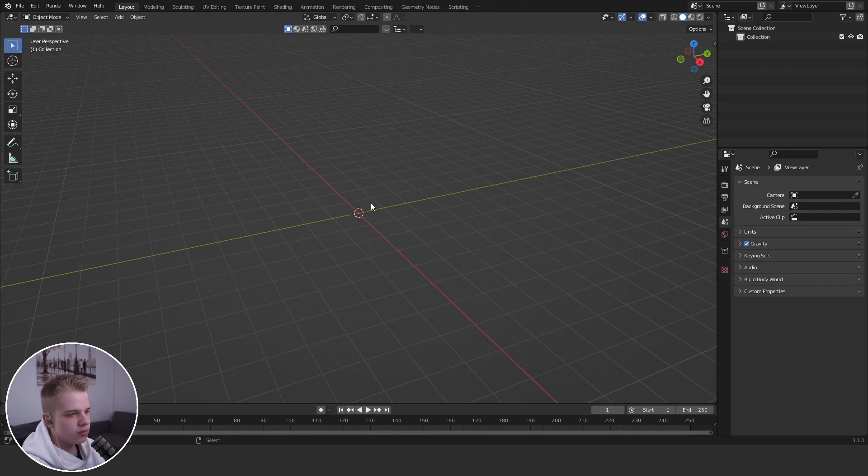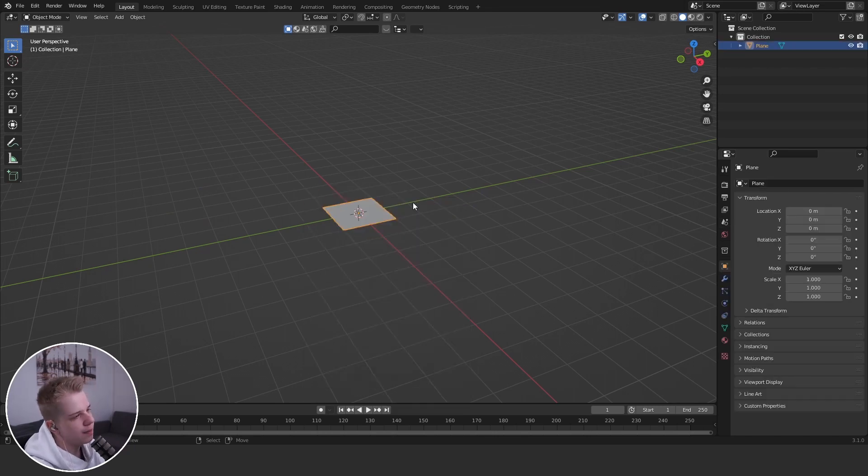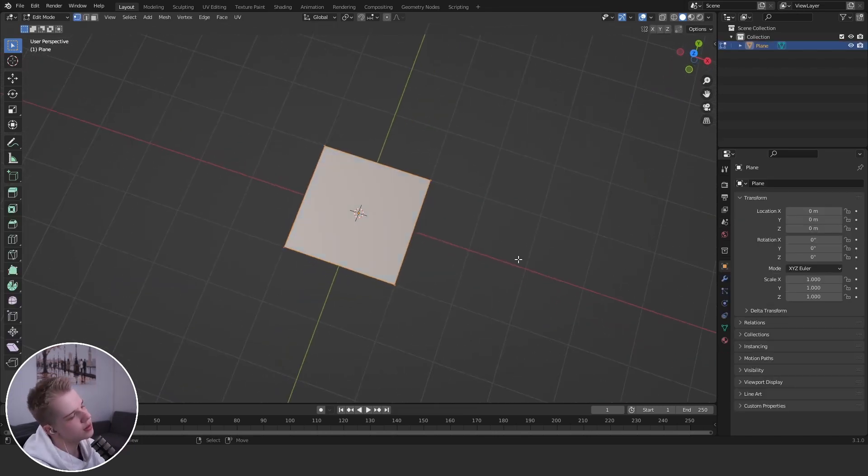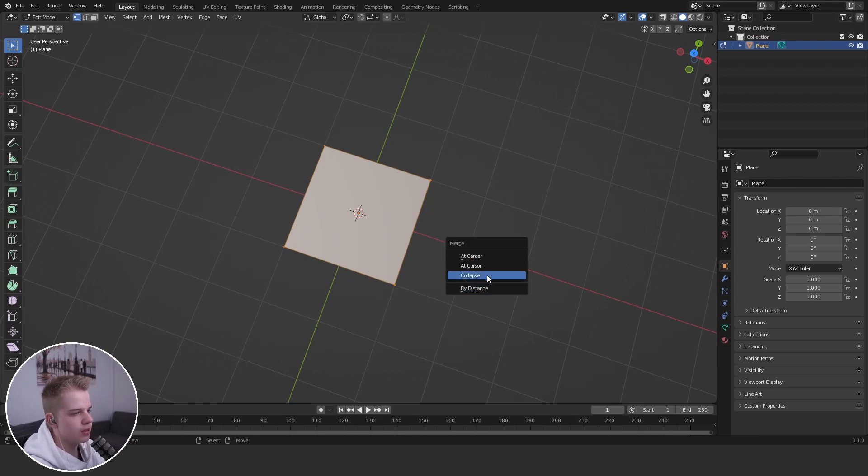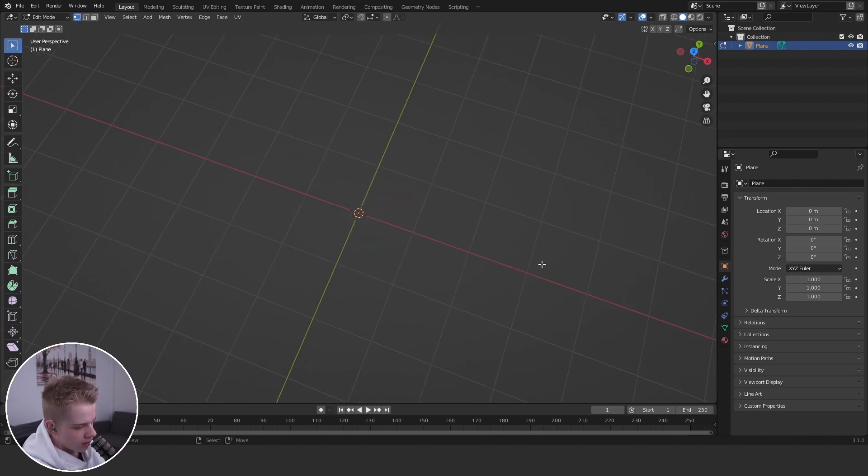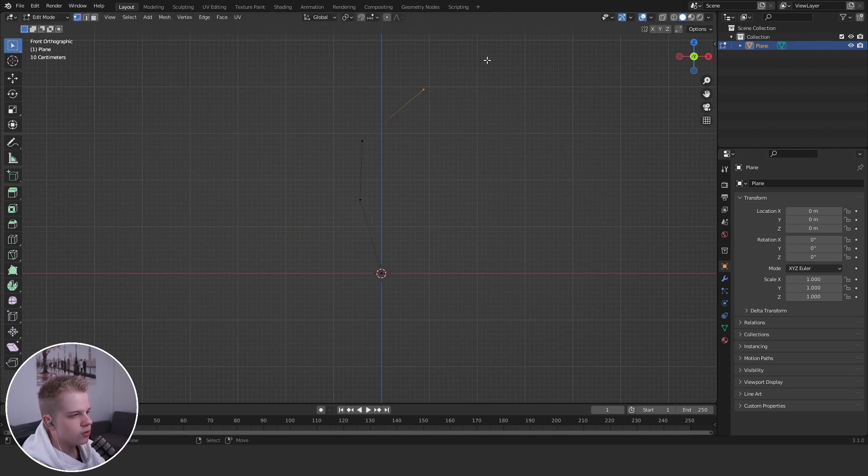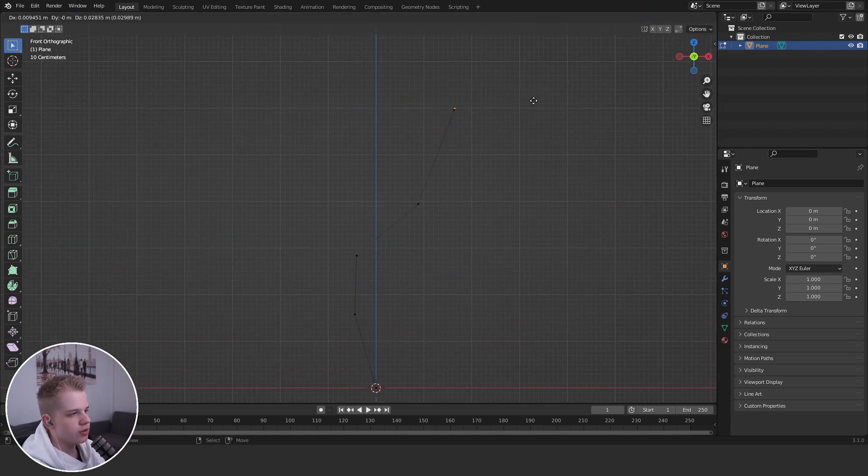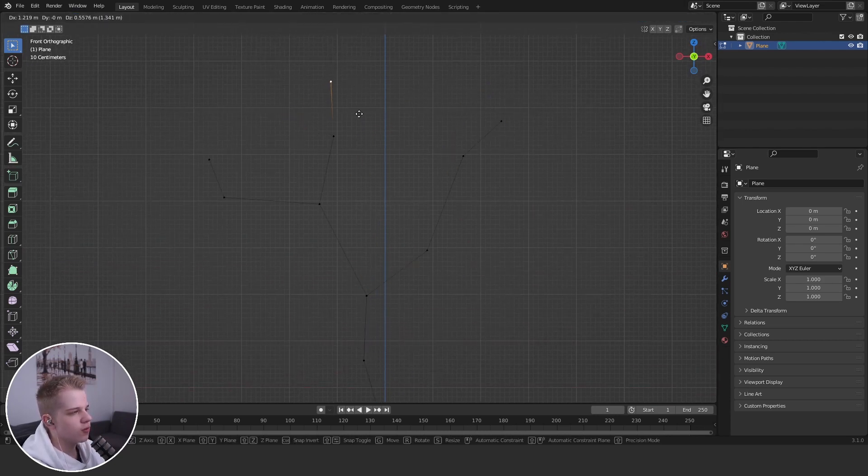Okay, tree is pretty simple. Just go add a plane, go to edit mode, go M center, and then just extrude out. Just going to make like a random shape for the tree, don't have to be too specific with it.